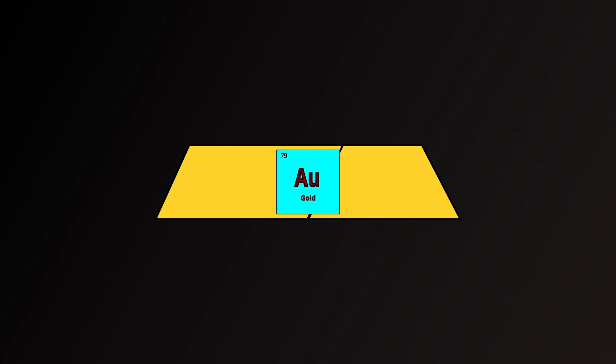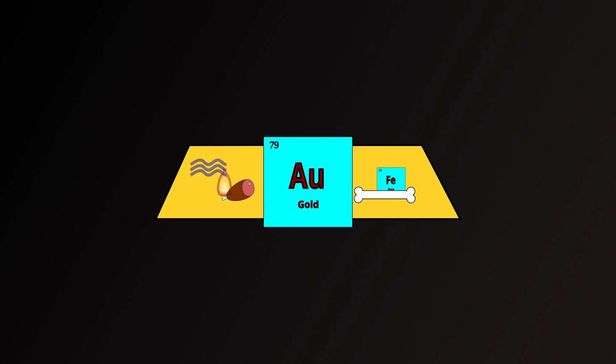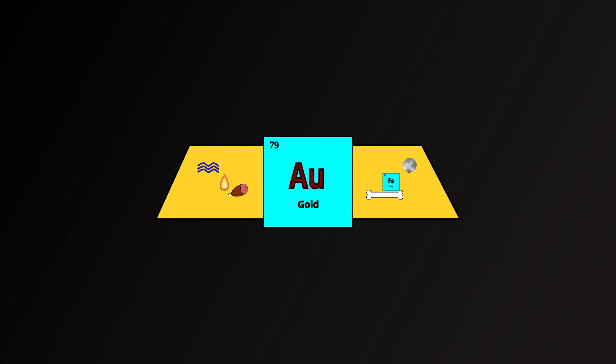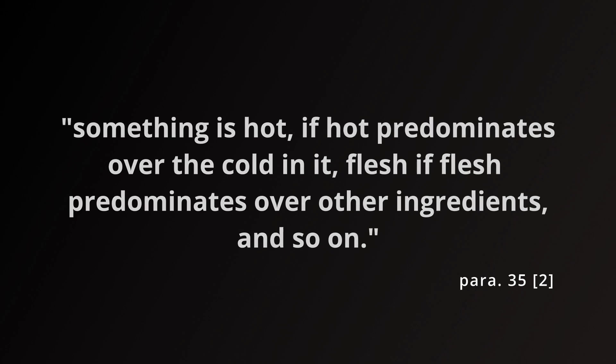Gold is the most emergent of all the ingredients in our ingot. Pure gold can be understood as a metal in which only the ingredient of gold is emergent. All other ingredients are submerged beyond the point of apprehension, but still never extinguished completely. This isn't just the case for gold ingots. Something is hot, if hot predominates over the cold in it, flesh, if flesh predominates over other ingredients, and so on.